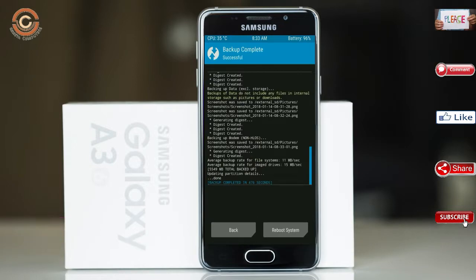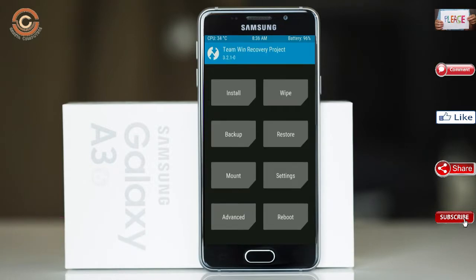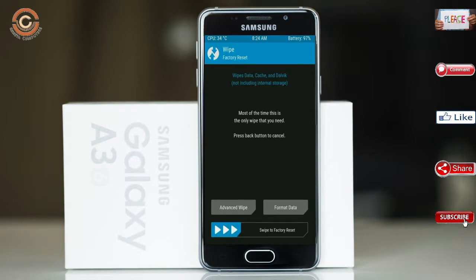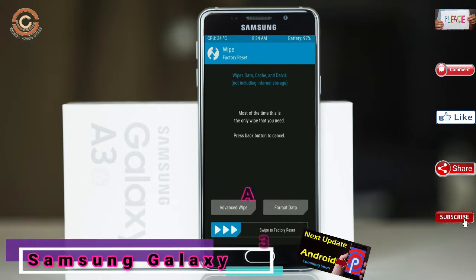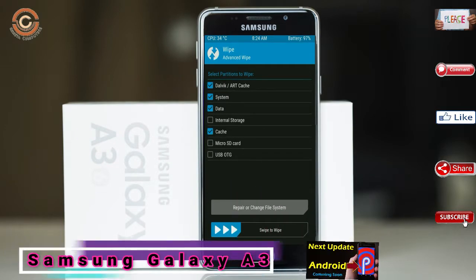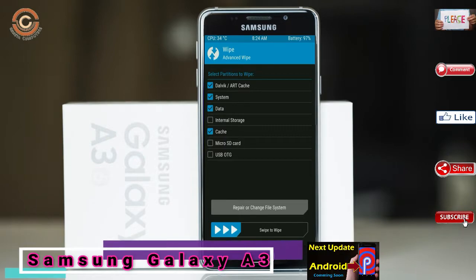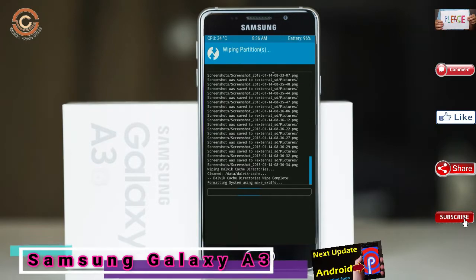Press on back. By wiping this temporary data, it will allow a clean install of the custom ROM. Select wipe, then select advanced wipe. Select Dalvik/ART cache and data. Swipe right to confirm.